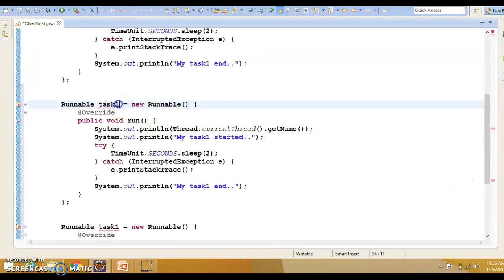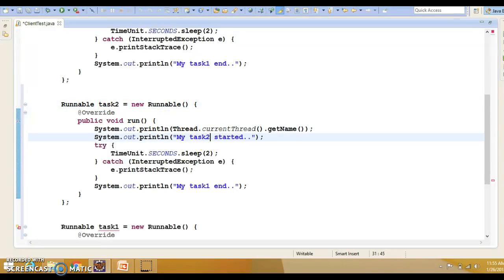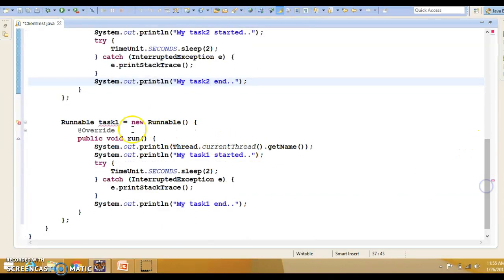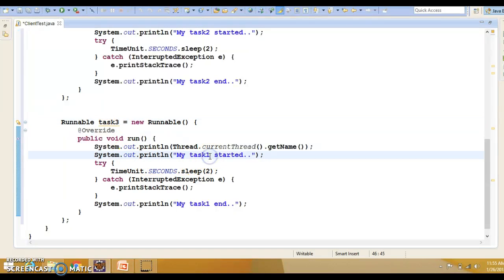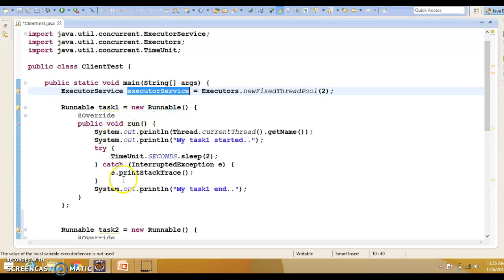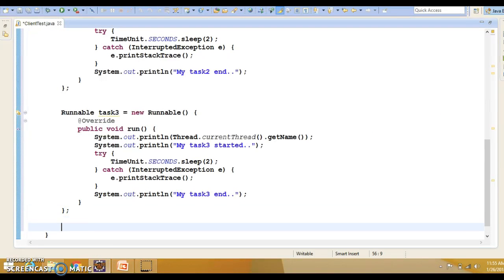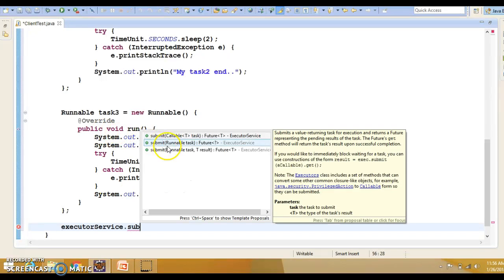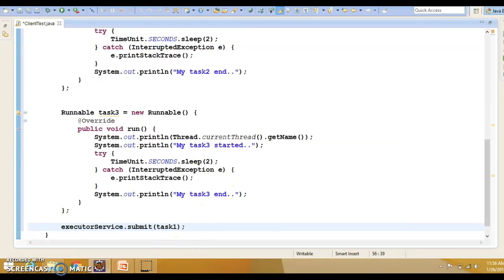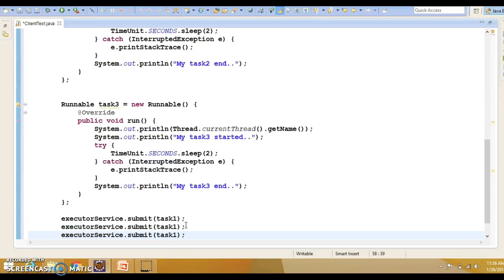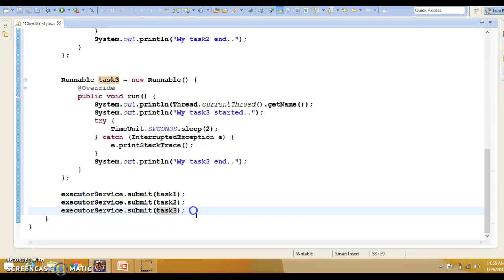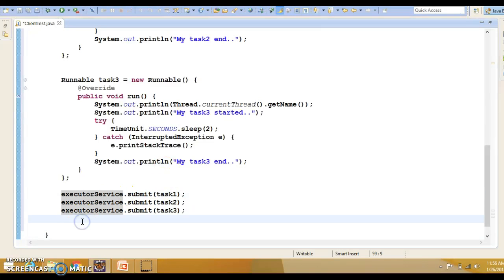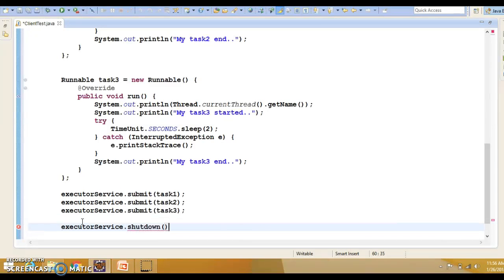I'll replicate this code three times to create three tasks. Task two will print 'task two has started' and 'task two is completed'. Similarly, task three will print 'task three has started' and 'task three completing'. Now I'll use the executor service to submit these three tasks individually using the submit method, which accepts a Runnable. I'll submit task one, task two, and task three. Once the tasks are completed, I'll shut down the executor service gracefully using the shutdown method.